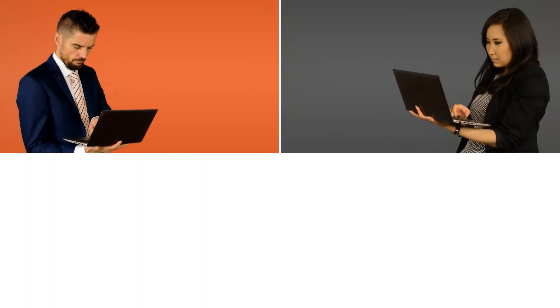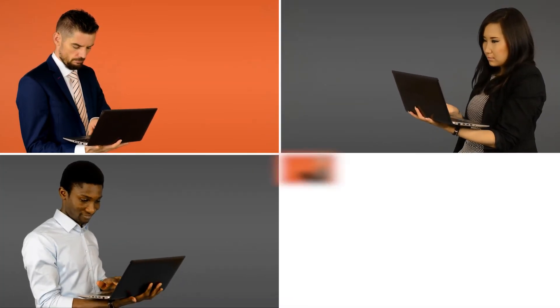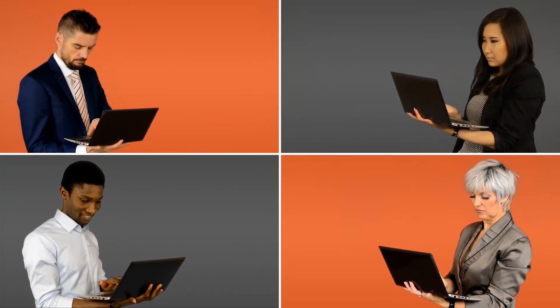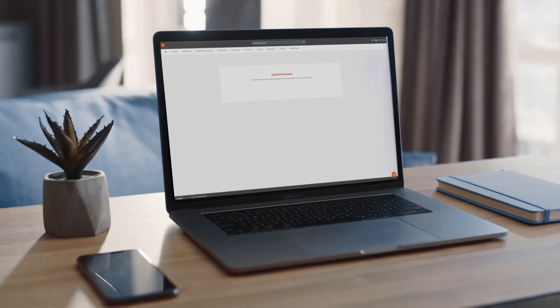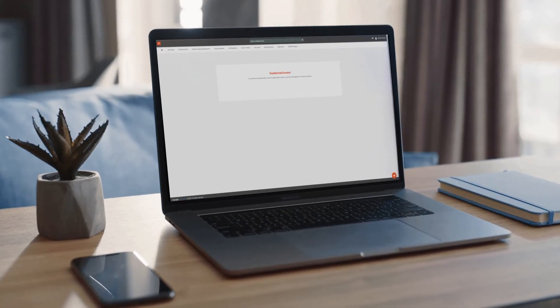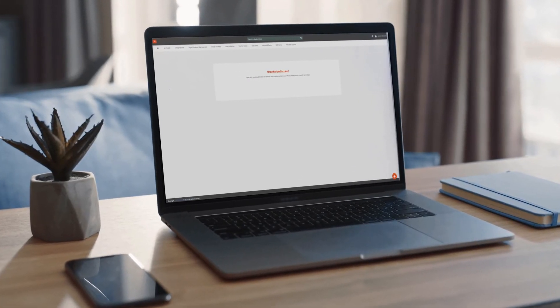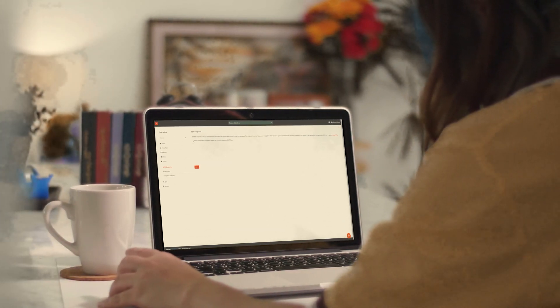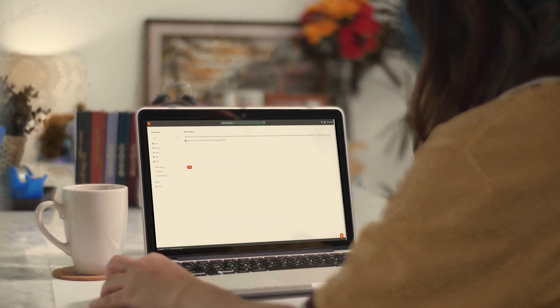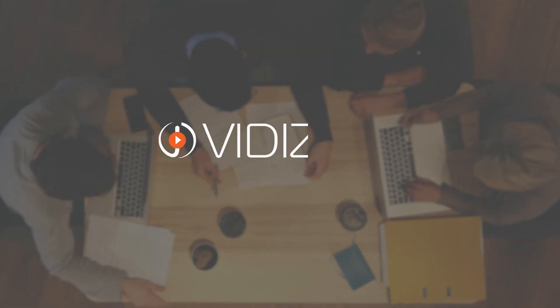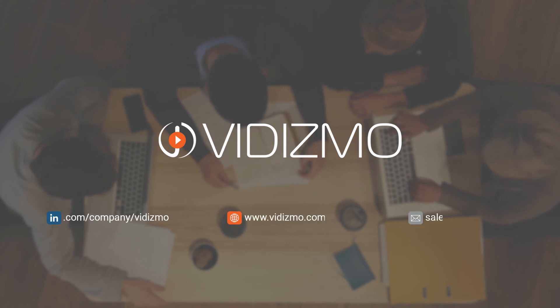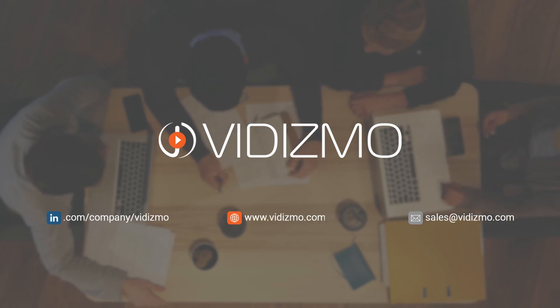Vidizmo also allows you to group employees to segregate content and responsibilities, from restricting viewing based on level of access, to controlling information, reducing clutter, and meeting compliance requirements. Vidizmo empowers users with video platform user management.